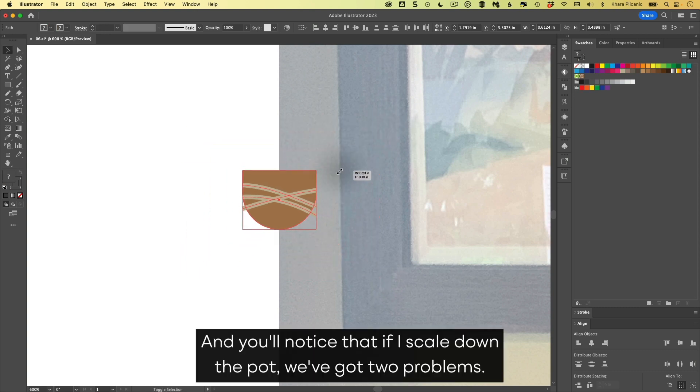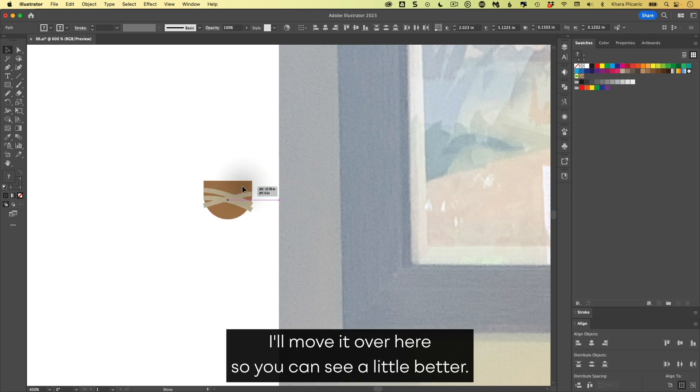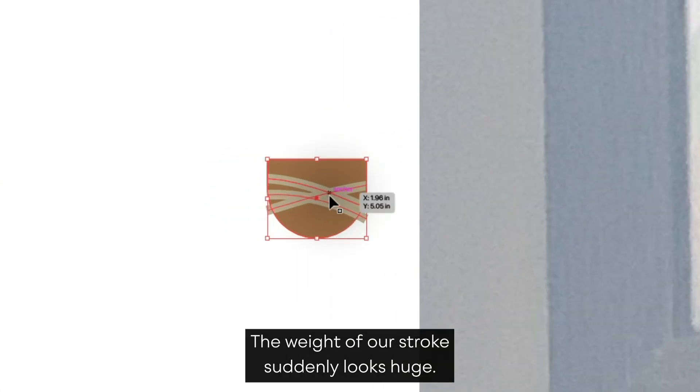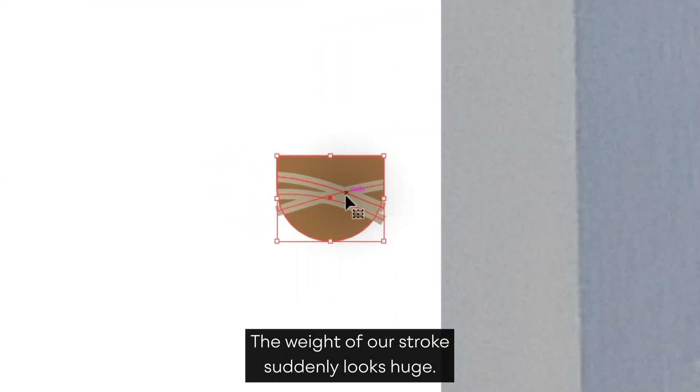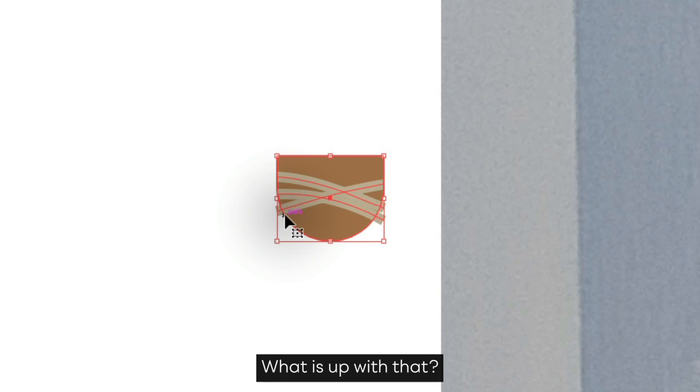And you'll notice that if I scale down the pot, we've got two problems. I'll move it over here so you can see a little better. The weight of our stroke suddenly looks huge. And also we just buzzed it off, but now it's overhanging again. What is up with that?